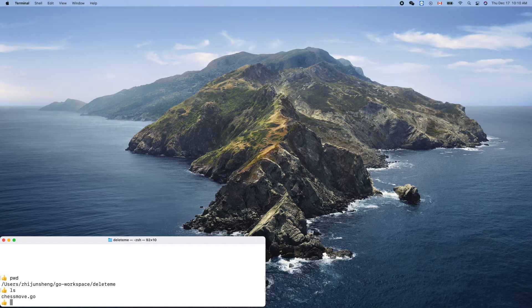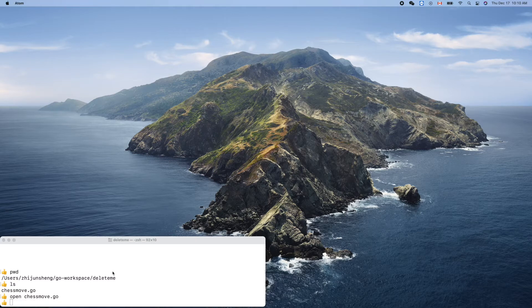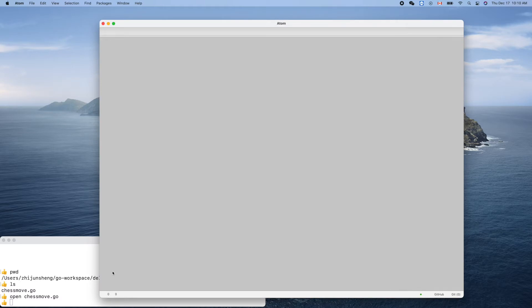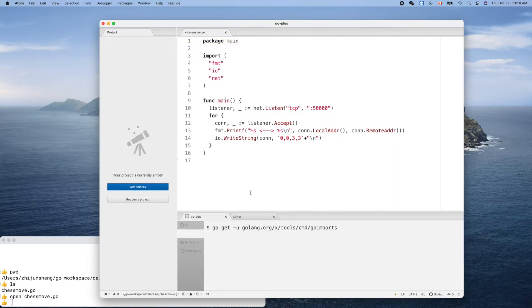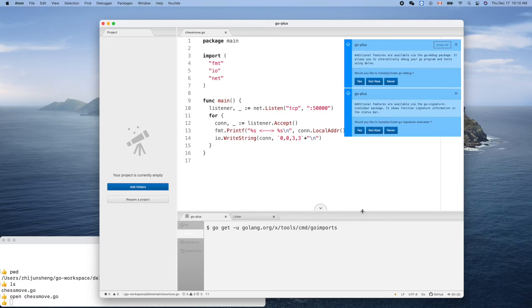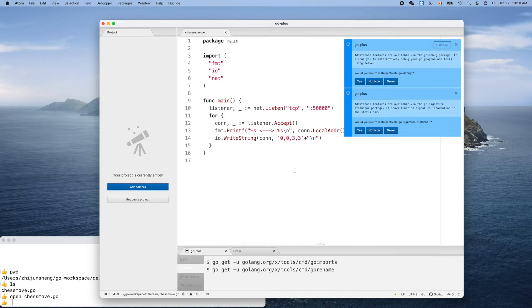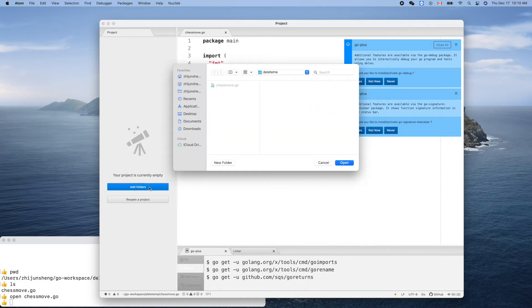Let's open chess move dot go. We should have syntax coloring right — and yes, we do have syntax coloring here.